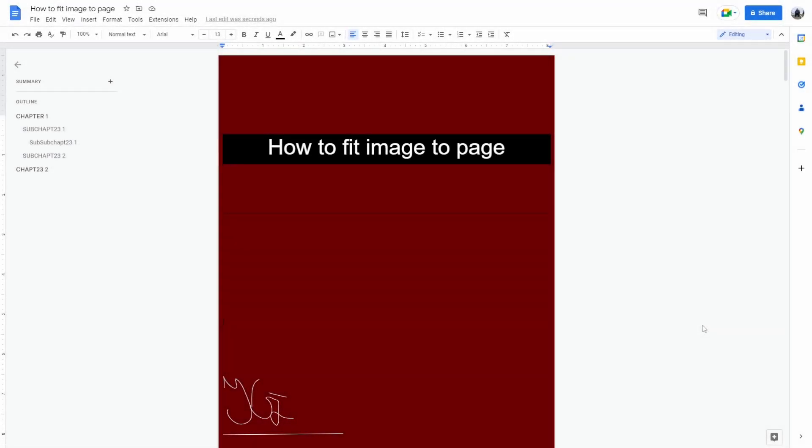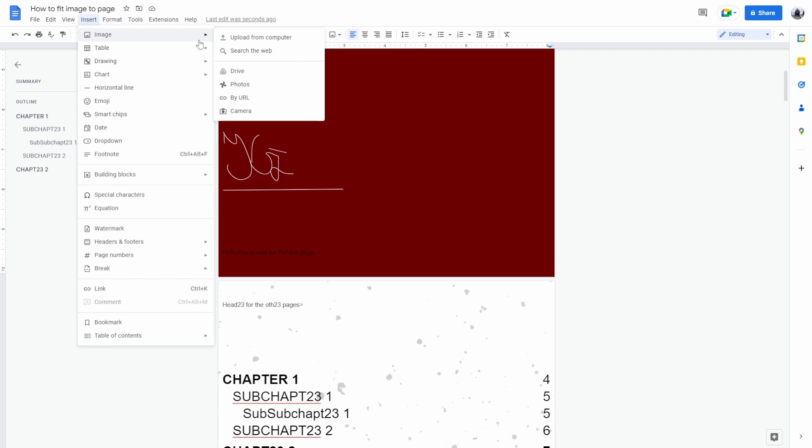How to fit image to the page in Google Docs. The easy way of doing this would be just to set up a background. If you don't want to do that and want to use an image specifically, go to image, upload from computer.